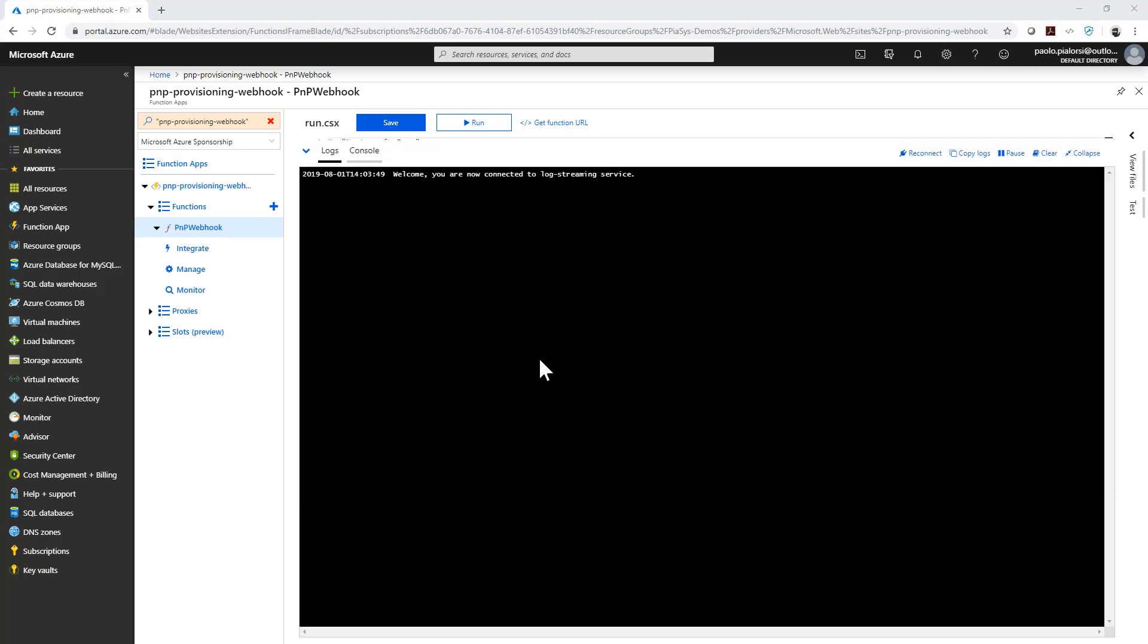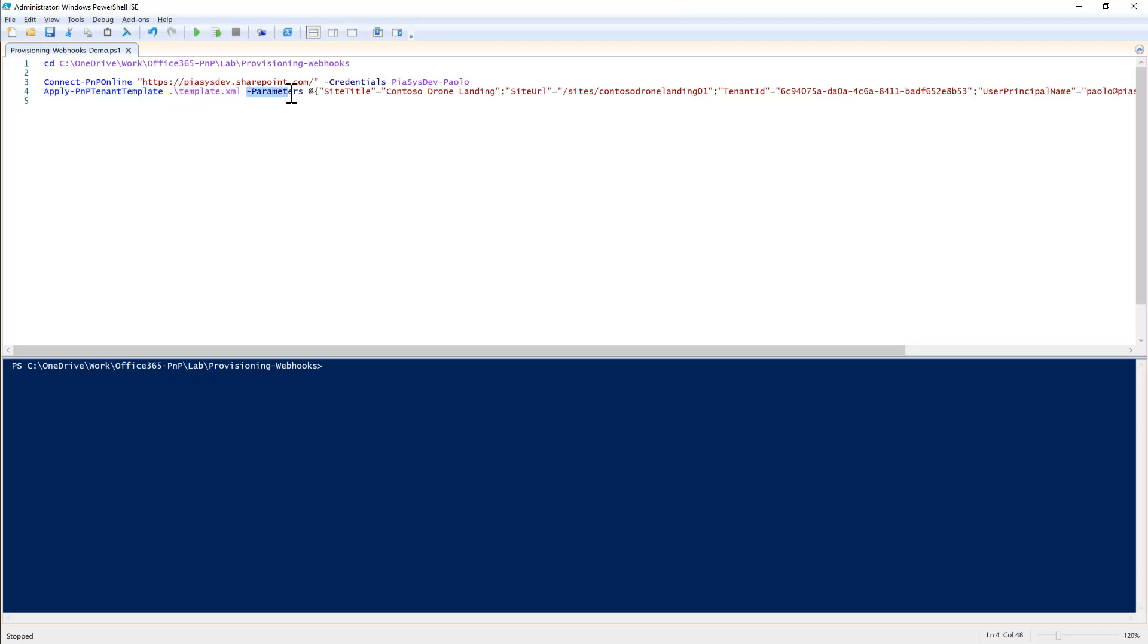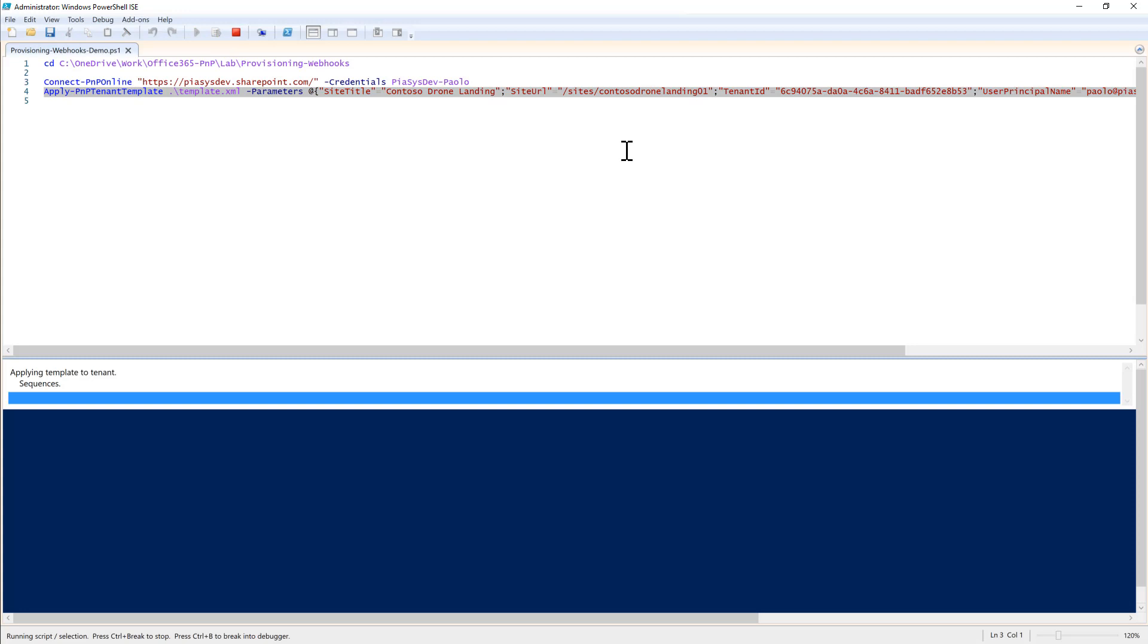So let's do that and let's move to PowerShell where I'm already connected to my target environment. I can simply say Apply-PnPTenantTemplate, I will provide the XML template that we just saw and a bunch of parameters which will be those that we just saw in the provisioning template explanation. So let's try to run this Apply-PnPTenantTemplate commandlet.